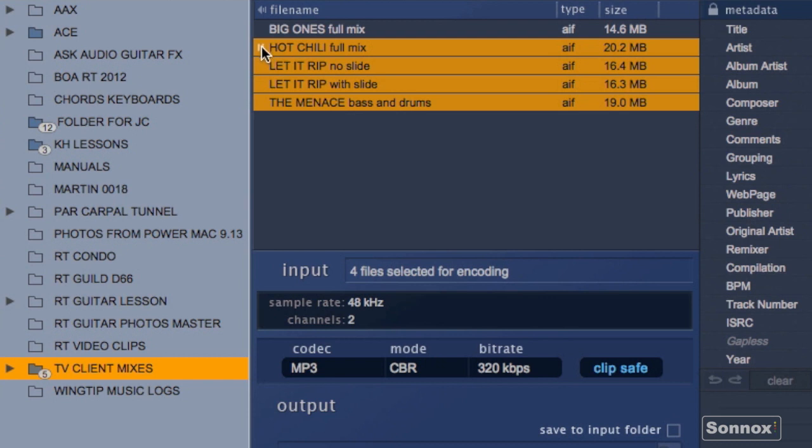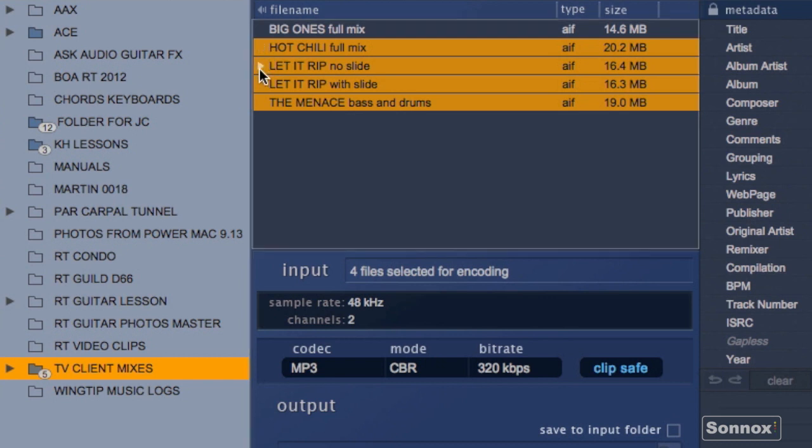In the file list here I can click on the files and listen to each one of them. Play that. Just click on the arrow and it'll play. Let's check the next one.